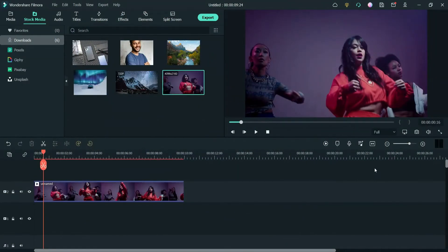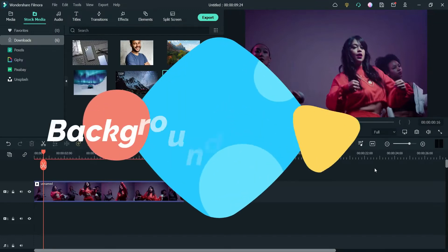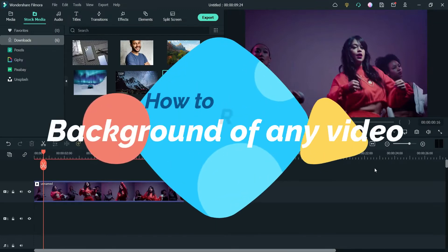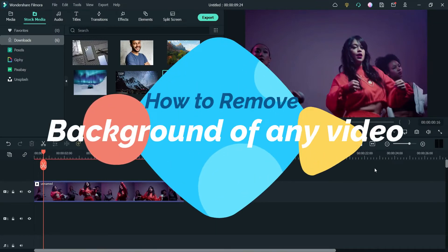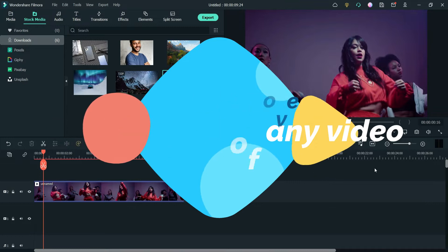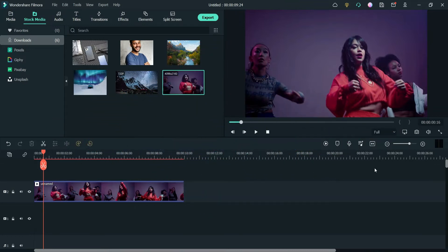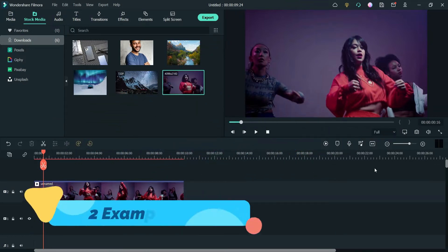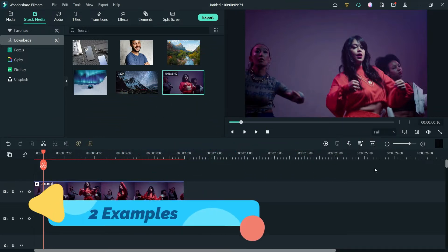Hello and welcome to Quick Tips, the Filmora video editing series. In this video we will see how to remove the background of any video without using a green screen. We will see two different examples in this video.